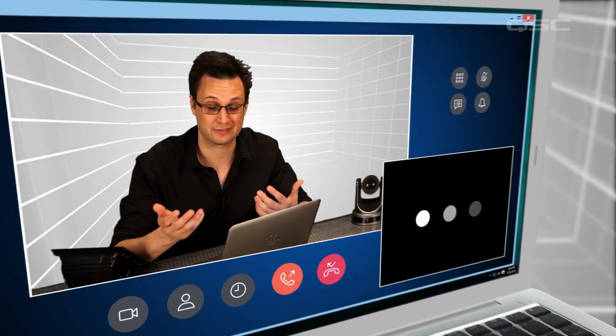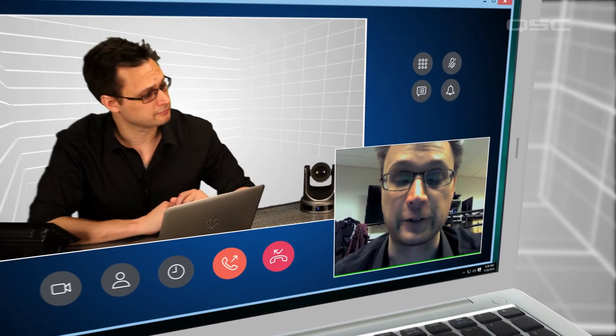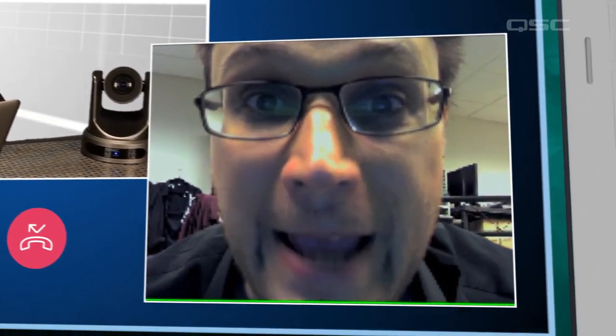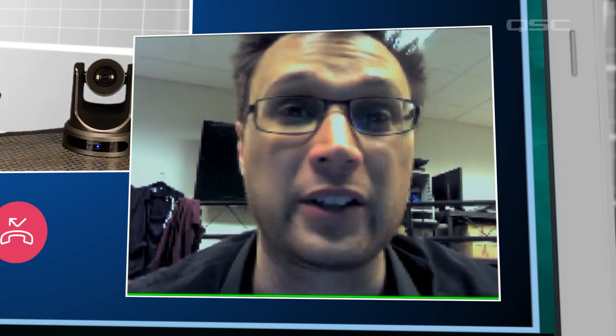One of the most important components of a modern conference room is the ability to run a video conference call. There are a lot of excellent video conferencing software platforms out there — WebEx, GoToMeeting, Skype, etc. — but they all suffer from the same problem: your computer's webcam. This little guy simply can't provide the high-quality features that you need for a professional video call.